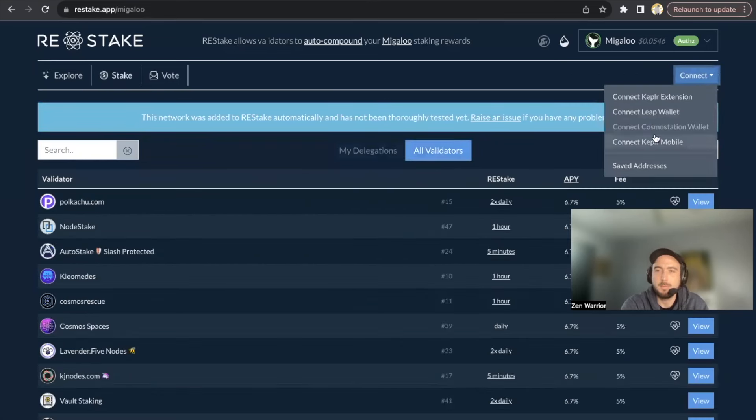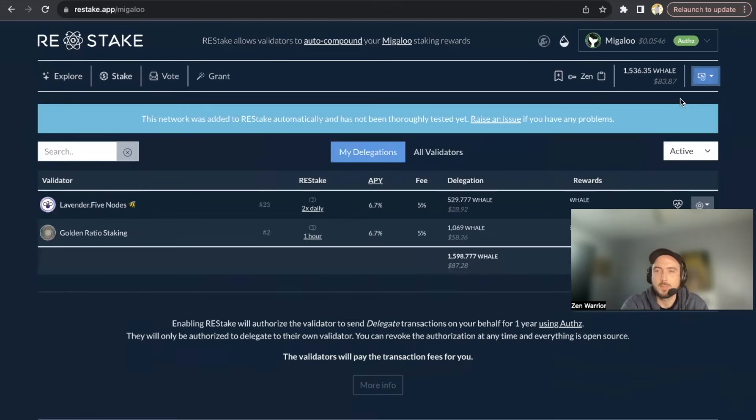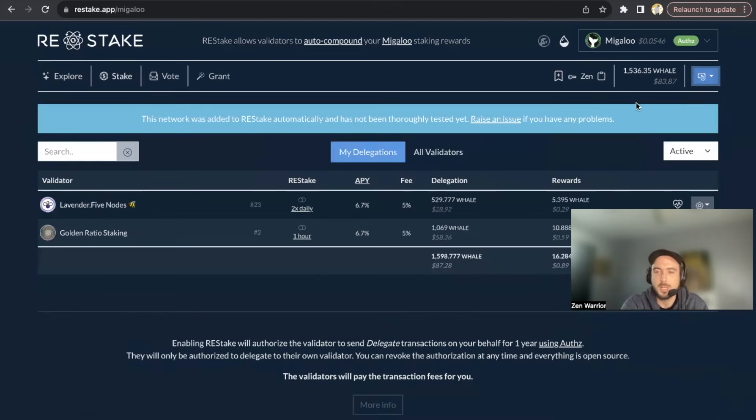And I'm going to connect either my Leap wallet or my Keplr extension, so I'm going to connect my Keplr extension.